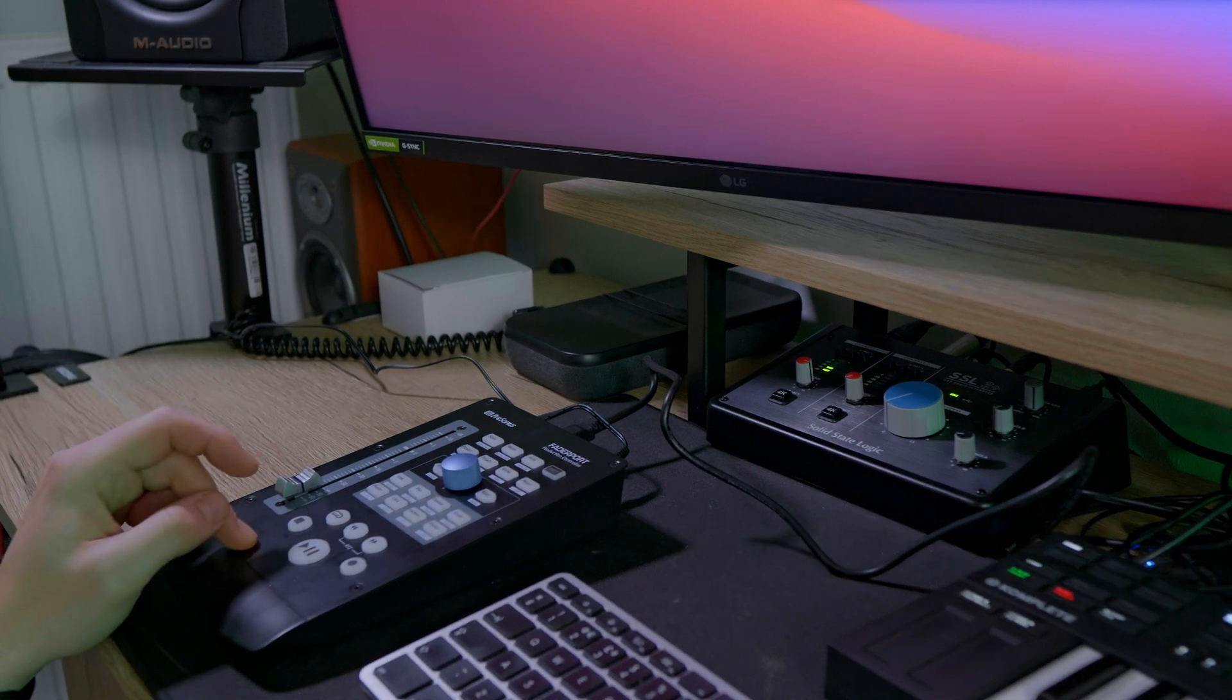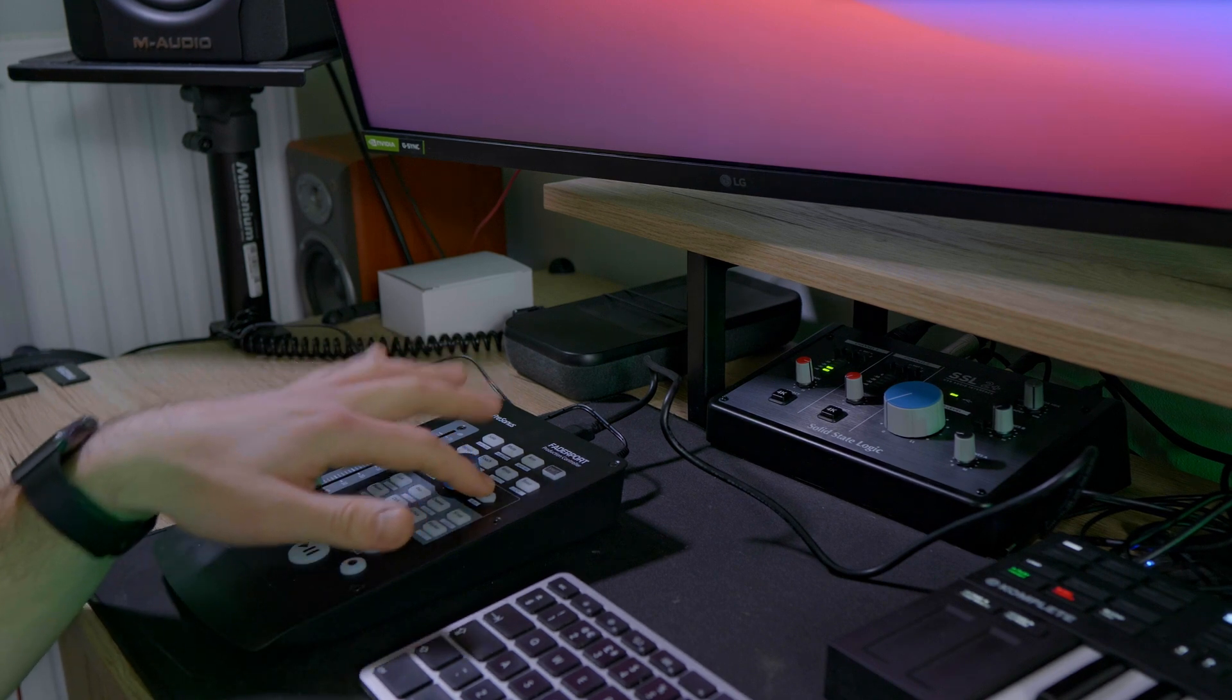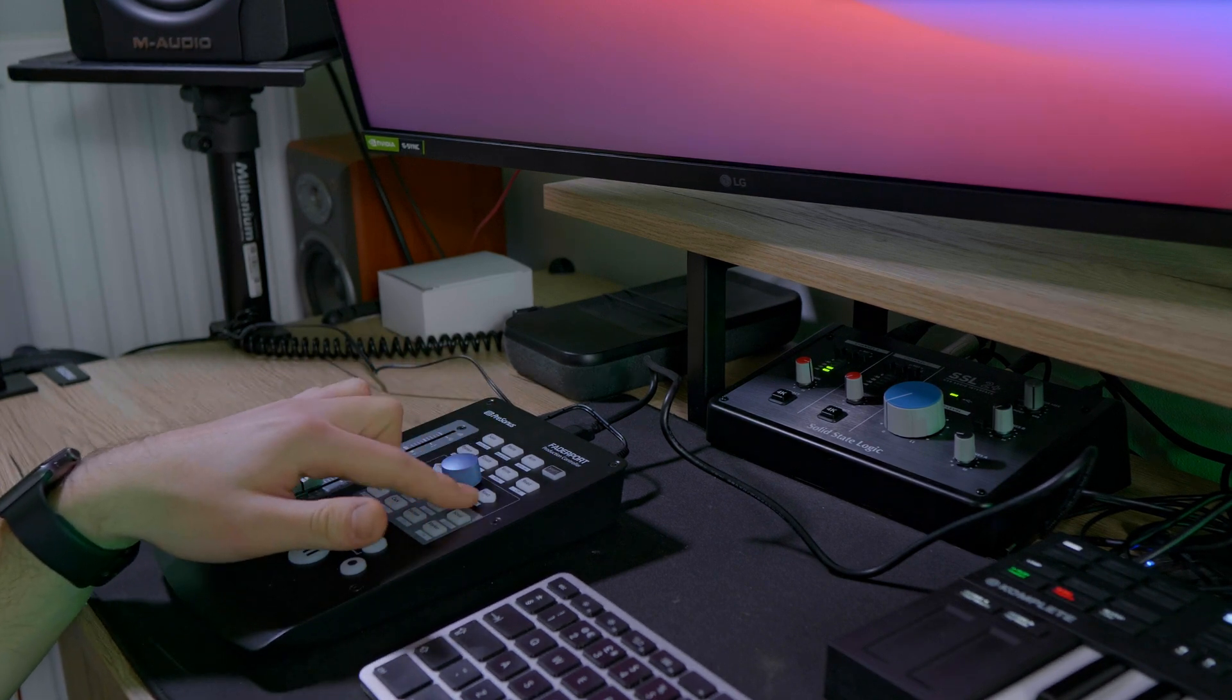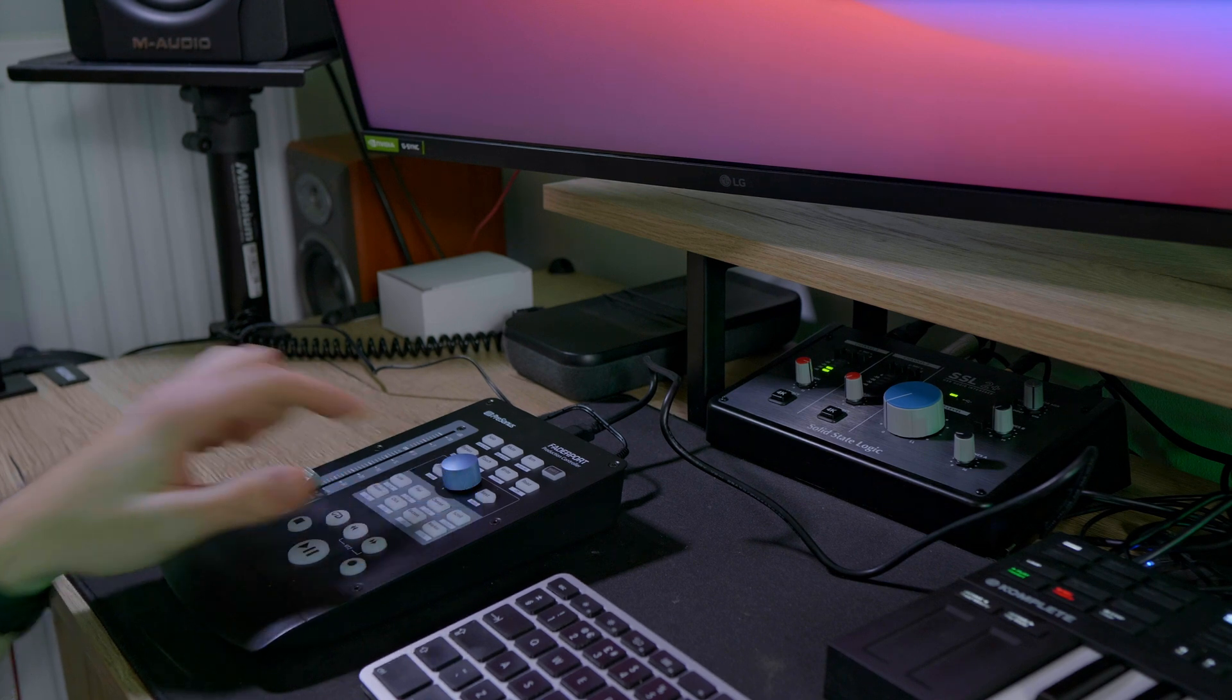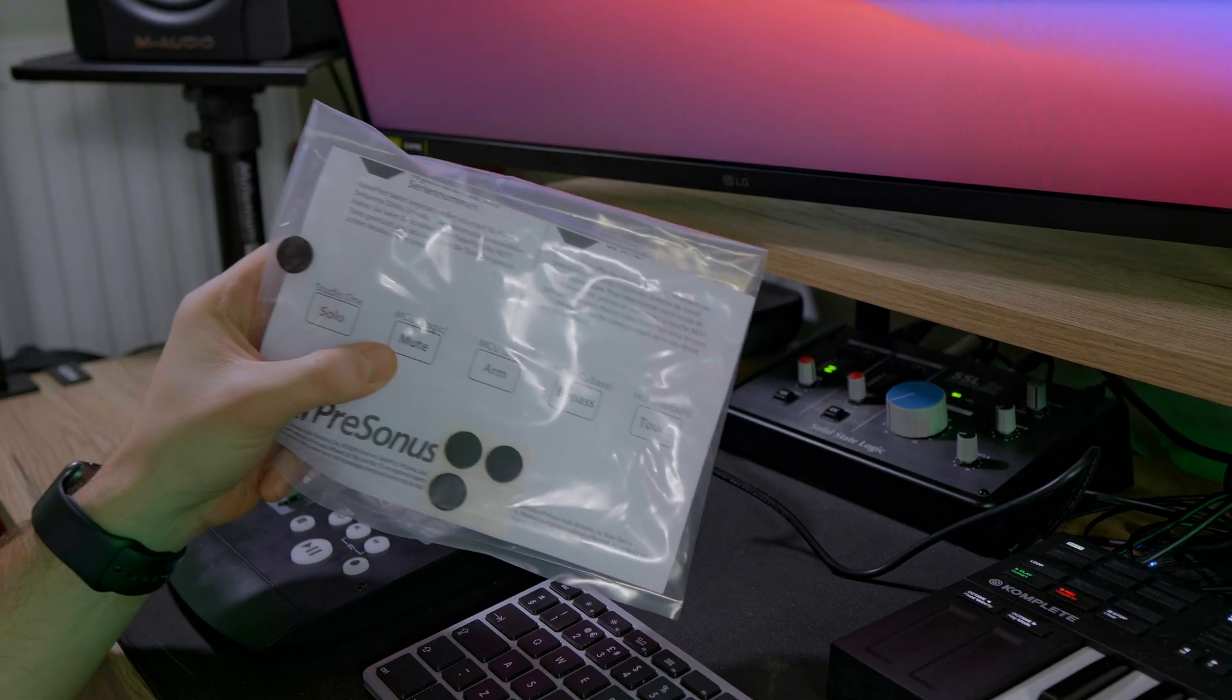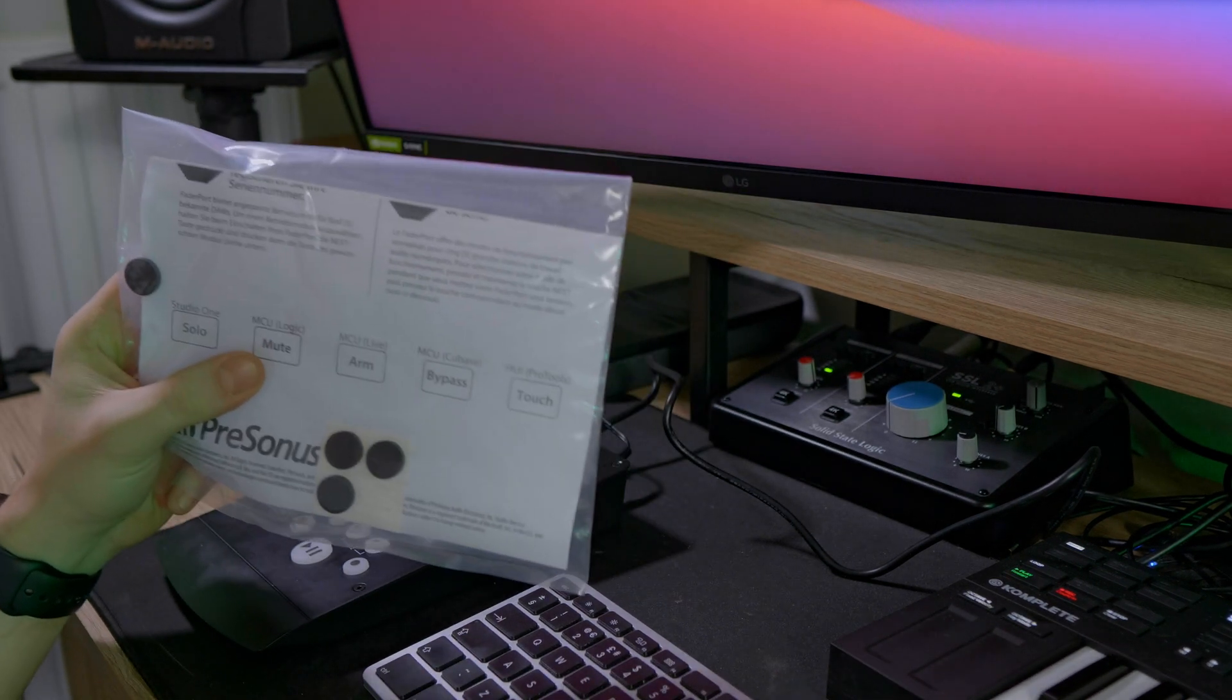Important thing when you won't use it with Studio One, you need to hold the next button when powering up and then follow the instruction to click one of the buttons to select the DAW you want to work with. And for Logic, it's Mute. For Pro Tools, it's Touch.